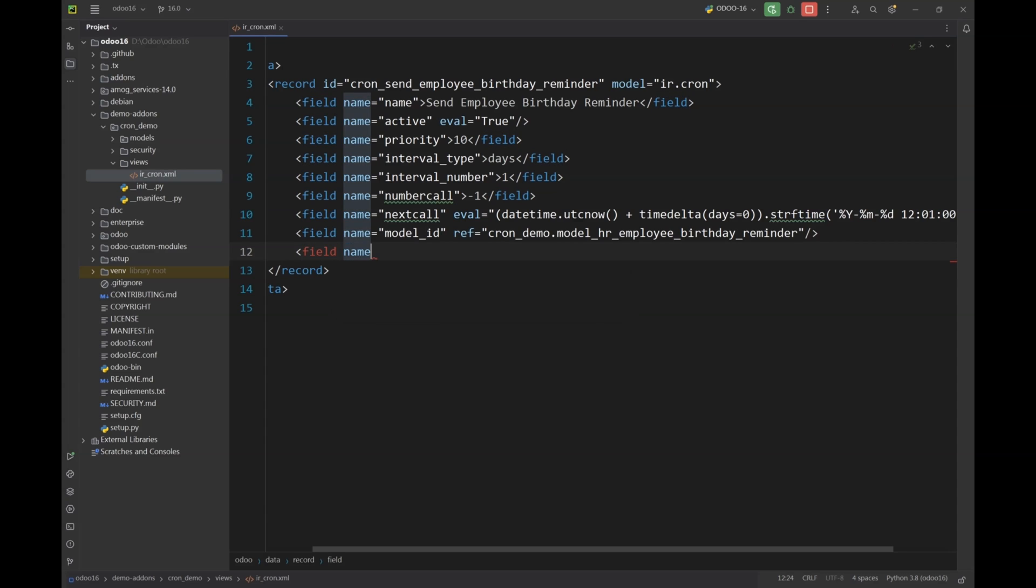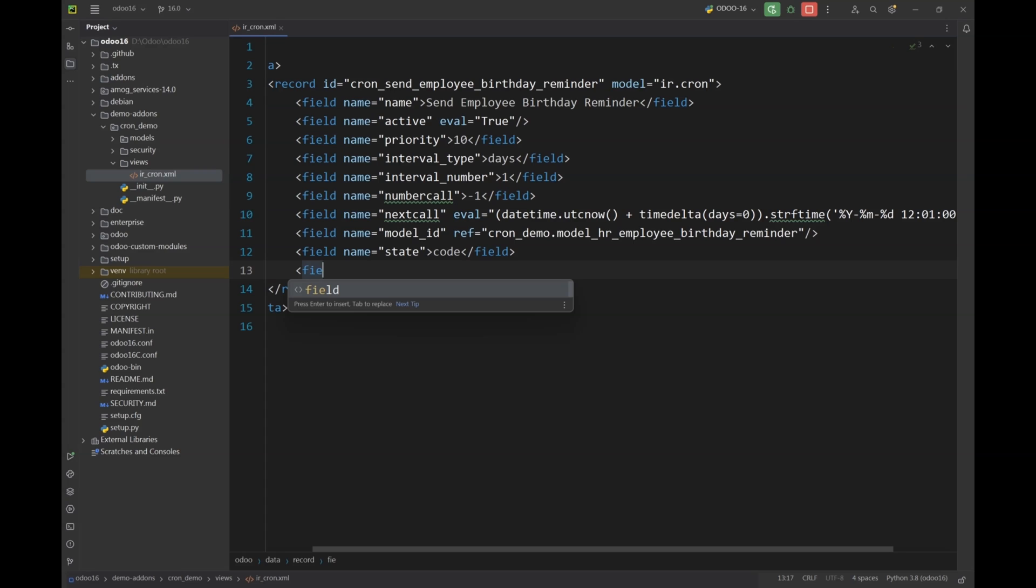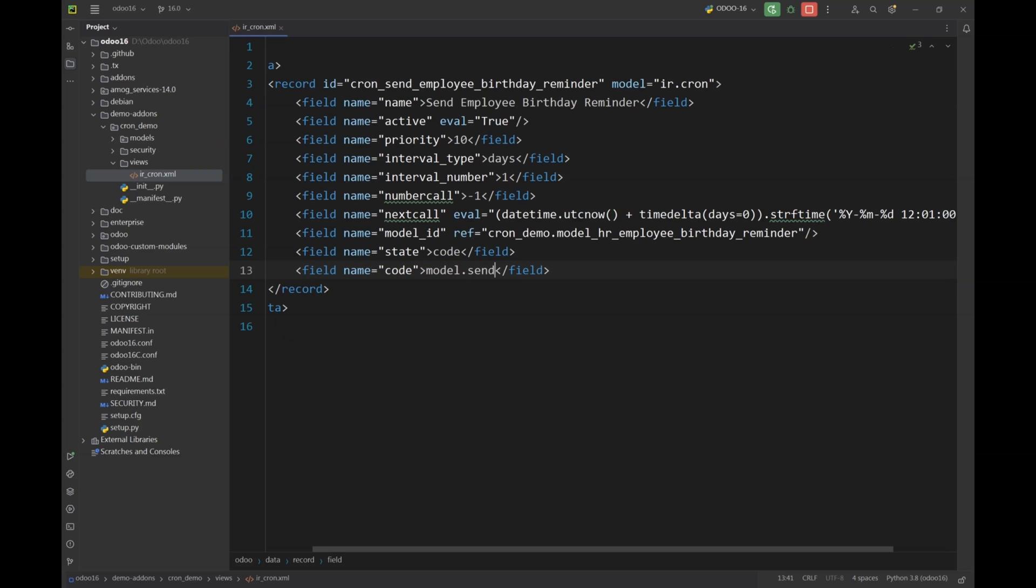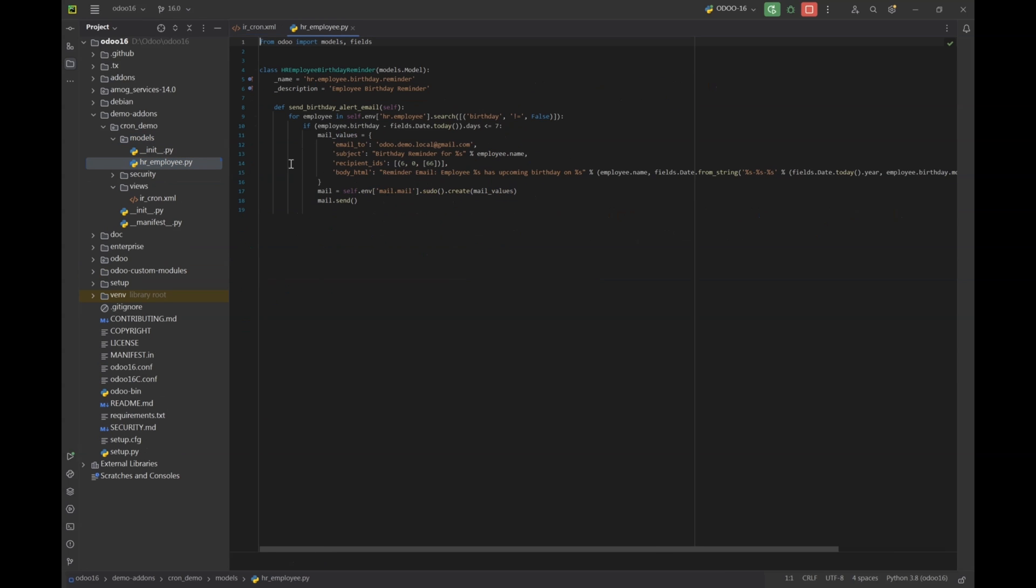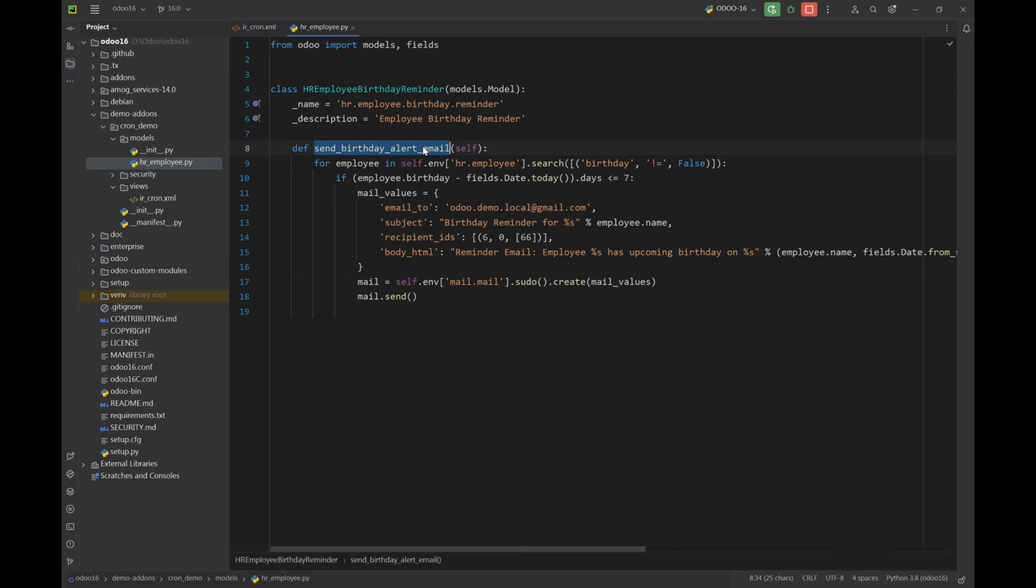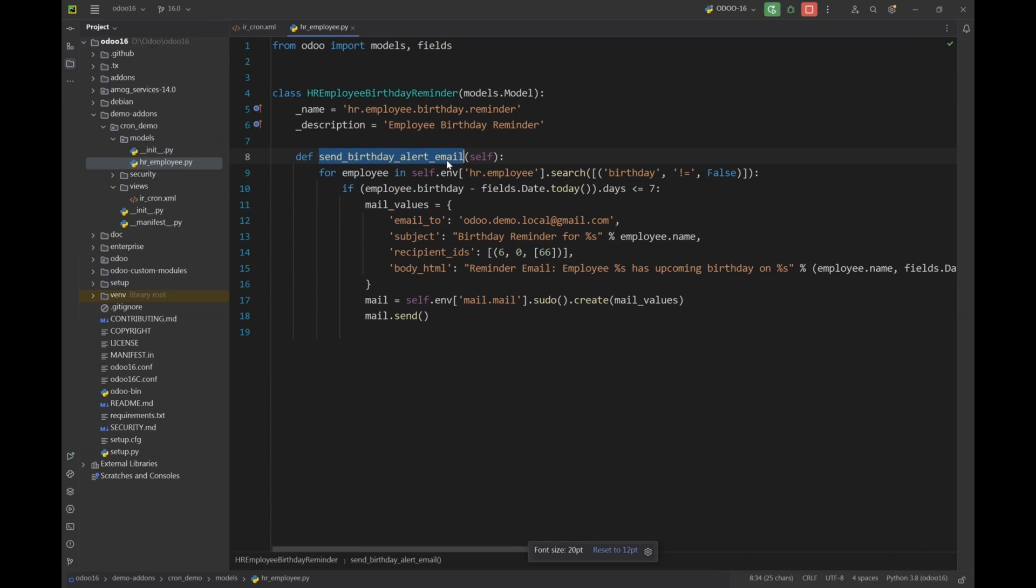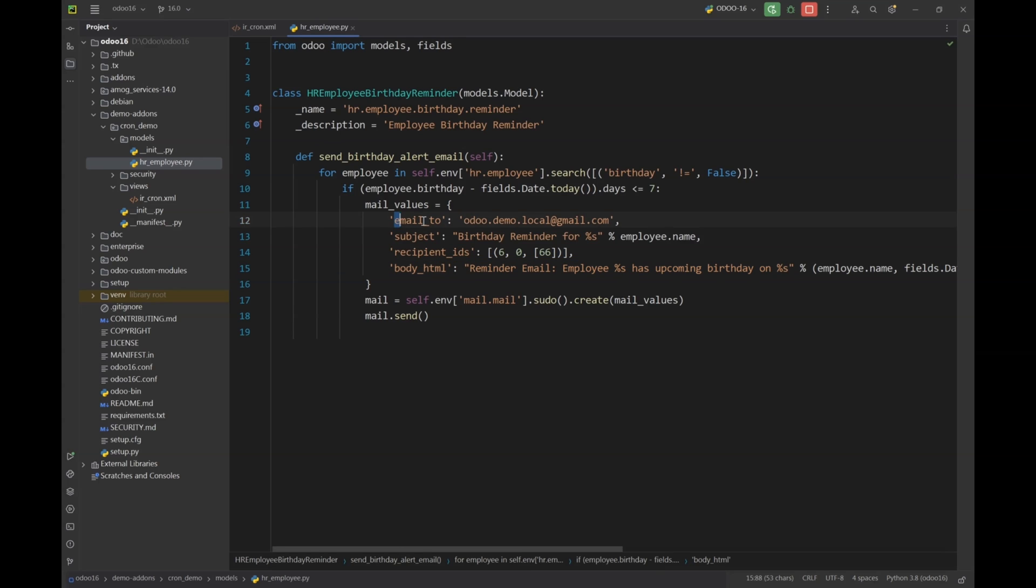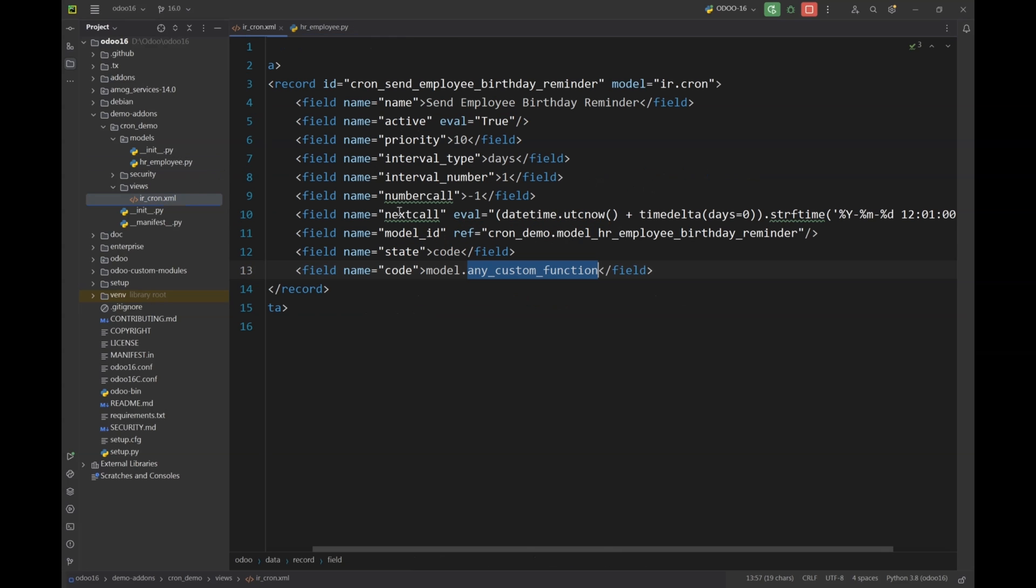Next we are going to specify the state of this scheduled action. In this case we will be using code which means that this action will be using Python code and it will be running that code snippet at the required time. And in the code section we have to specify what is our Python code. In this case I am going to use a function from my model specified above. You can use any custom function here or any Python code snippet here. In my case I have already created a function in my file, the name of the function is send_birthday_alert_email. I will not go in the details of how I am sending the email as this video is only about the scheduled action. In a later video I will discuss how we can send an email using Odoo.